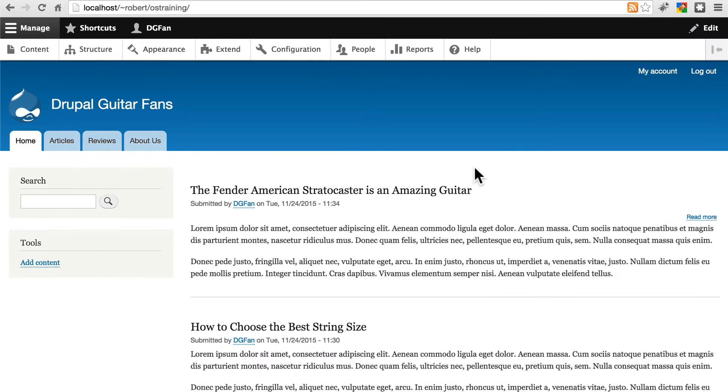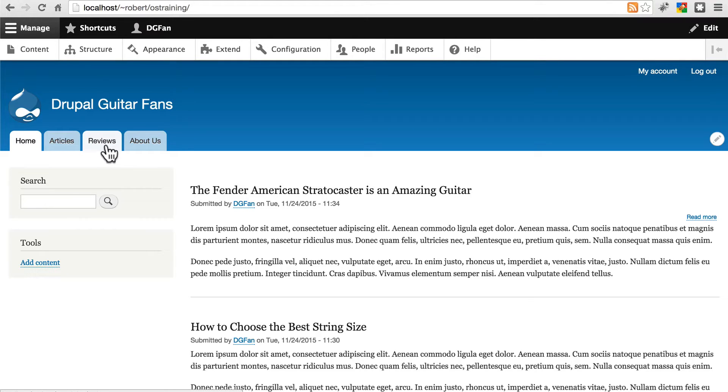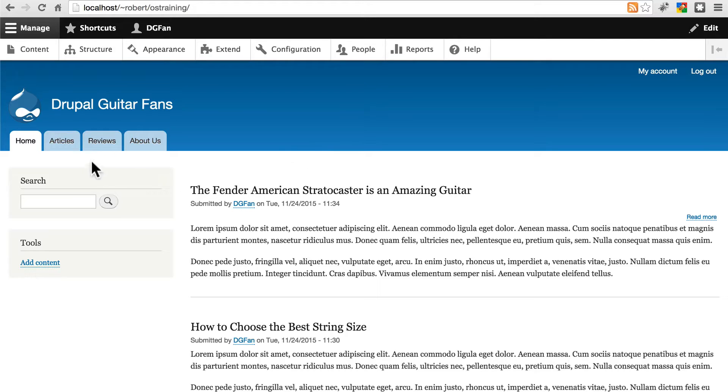We've set up some basic organization on our site, using views to create areas that list all of our articles and all of our reviews, but what if we want to create something a little bit more interesting, like a list of editor's choice guitars based on our reviews.